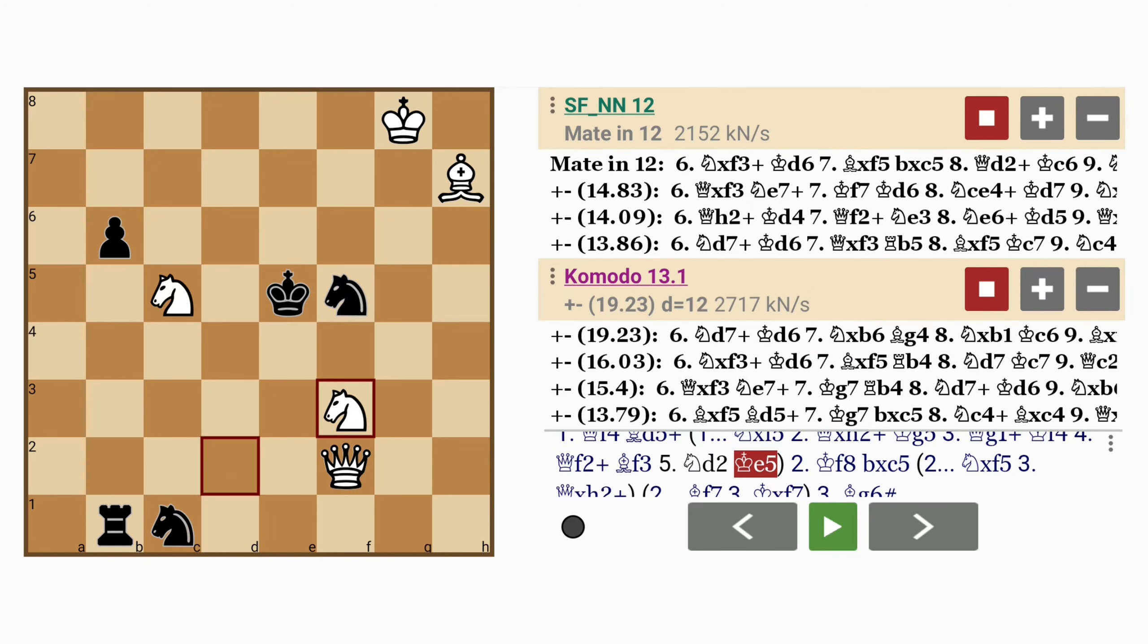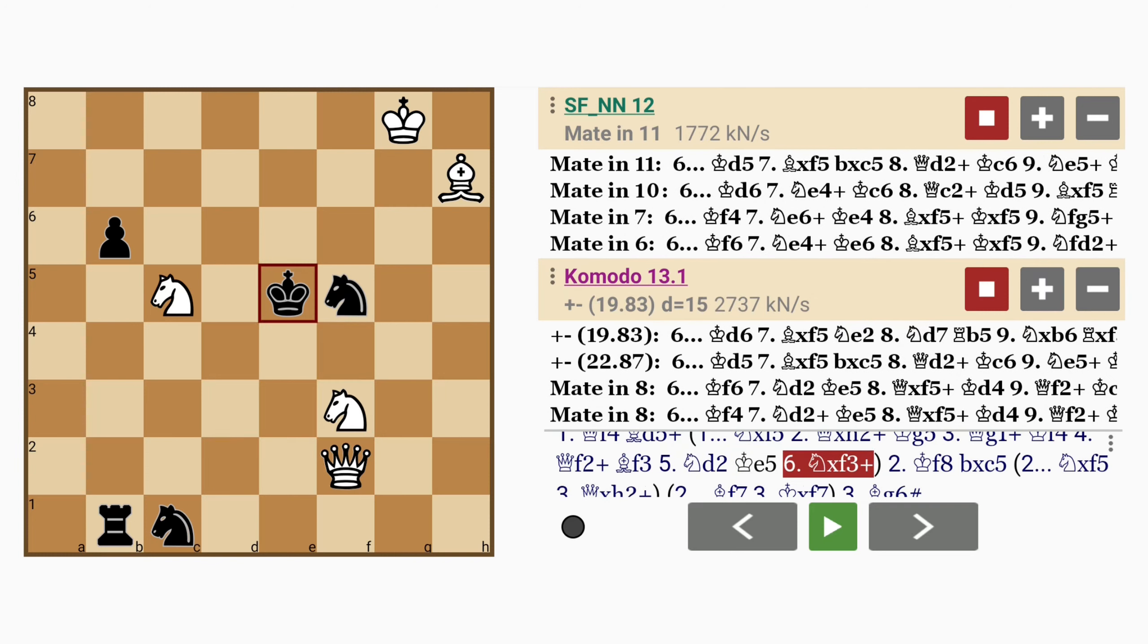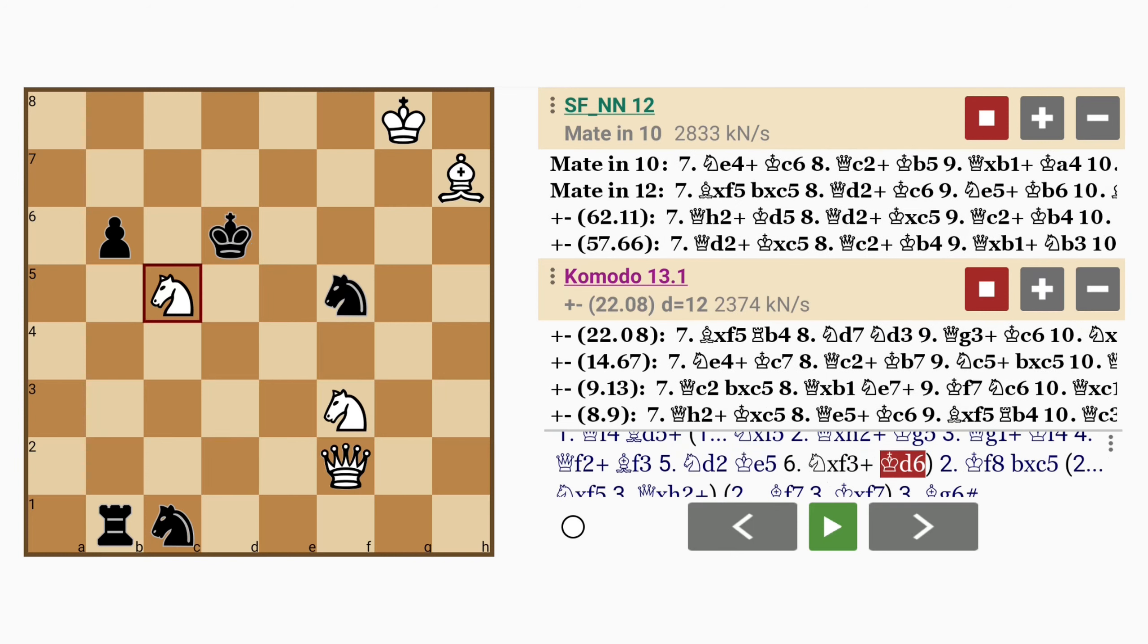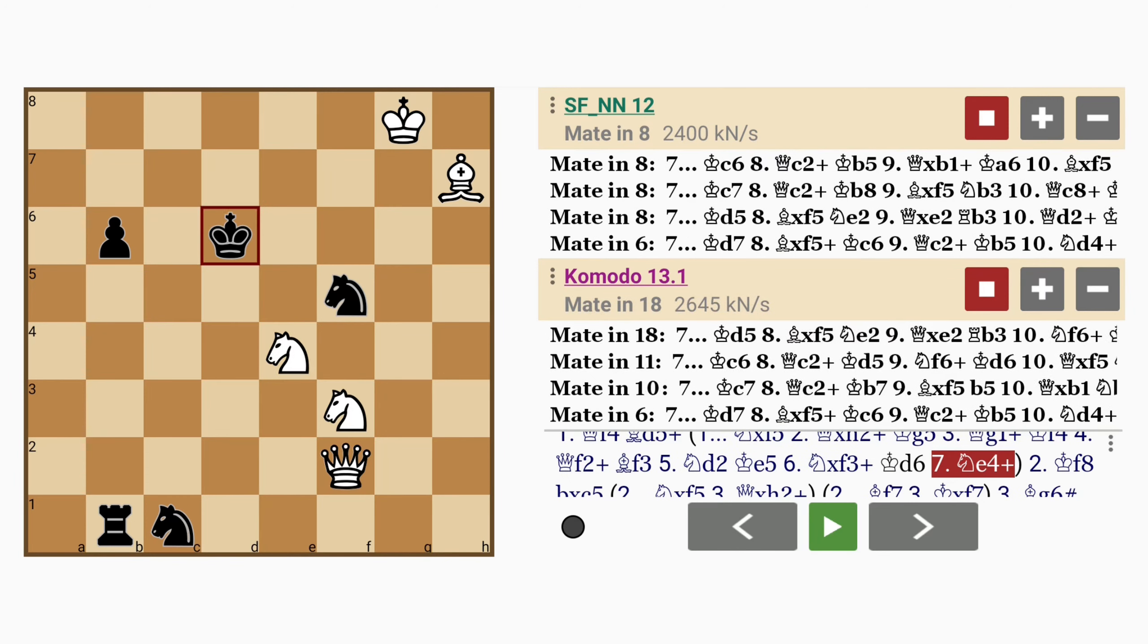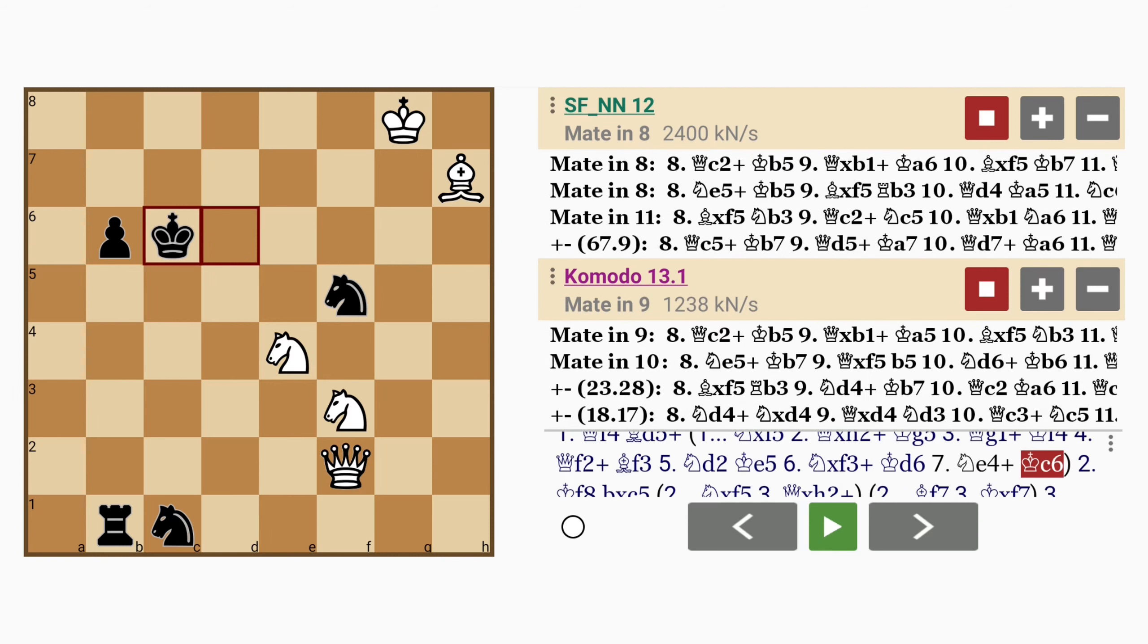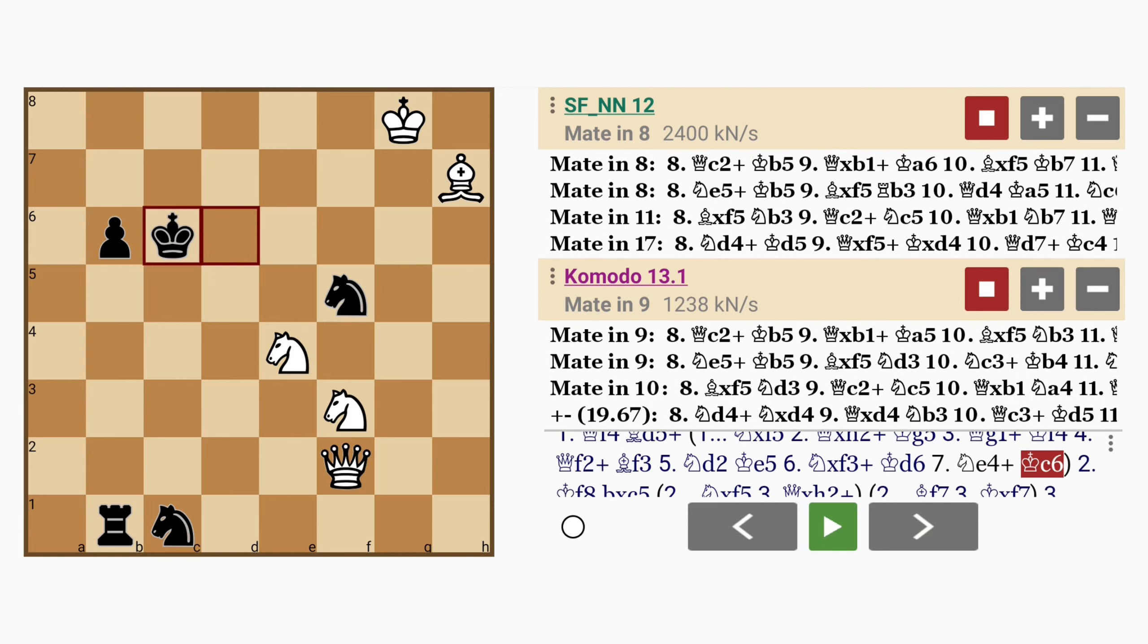King to e5, knight captures f3 with check, king to d6, knight to e4 check, king to c6. So even though black was ahead by a rook, black is now behind in material.